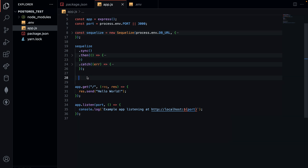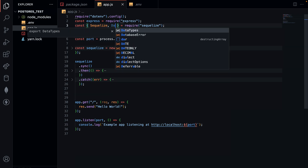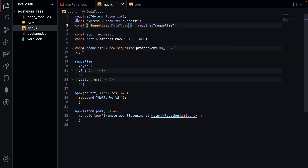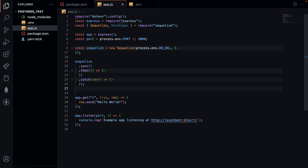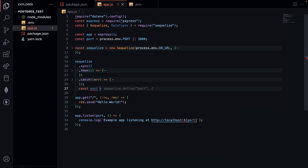The first thing I need to do is import DataType from Sequelize. When creating my model, I need to specify the data type of all the field variables in the Sequelize model schema. I want to create a Post — I'll call it const Post — and that will be defined using my Sequelize connector. I'll use Sequelize.define, and the name of the table will be 'post', then within the curly braces I'll define all my rows and columns.